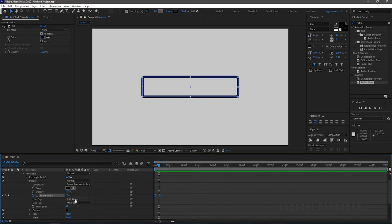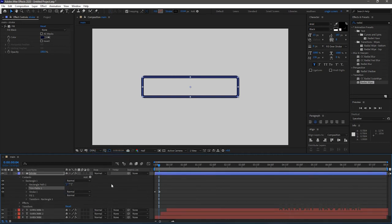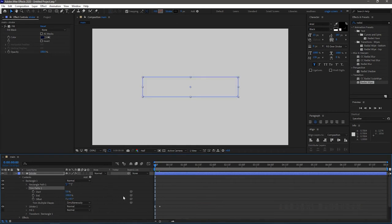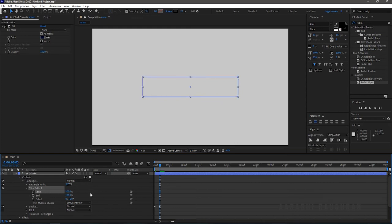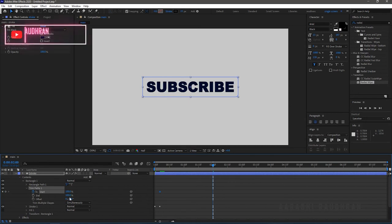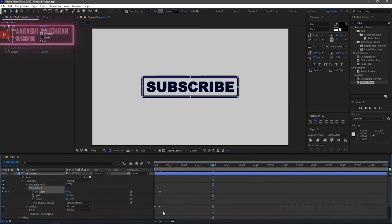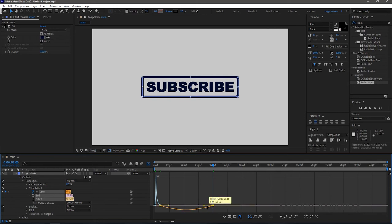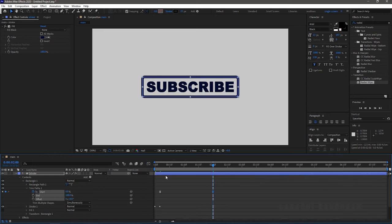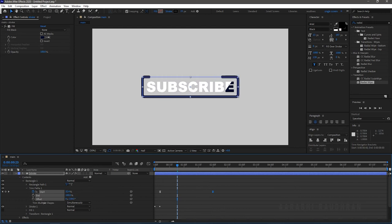Select the line cap to round cap. In the contents, select Add and choose Trim Paths. Set the Trim Paths start value to 100%. Create a keyframe at the 5-second mark, then at the 3-second mark create a keyframe and set the start value to 0. Select the two keyframes, press F9 to easy ease, open the graph editor and change the graph as shown. I am setting the offset value to around 120 degrees.